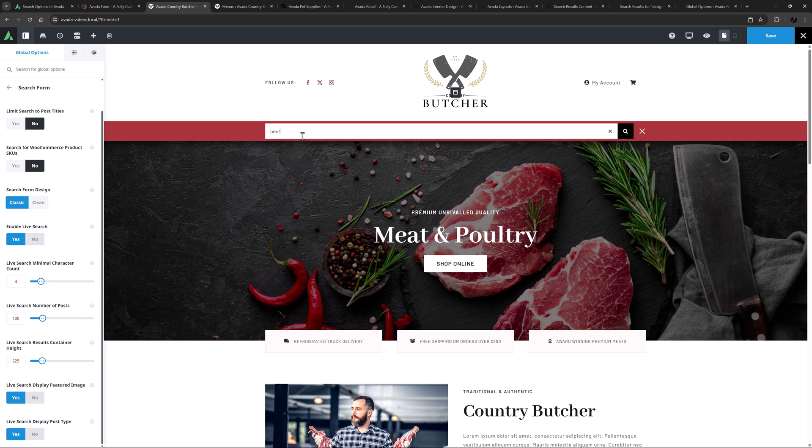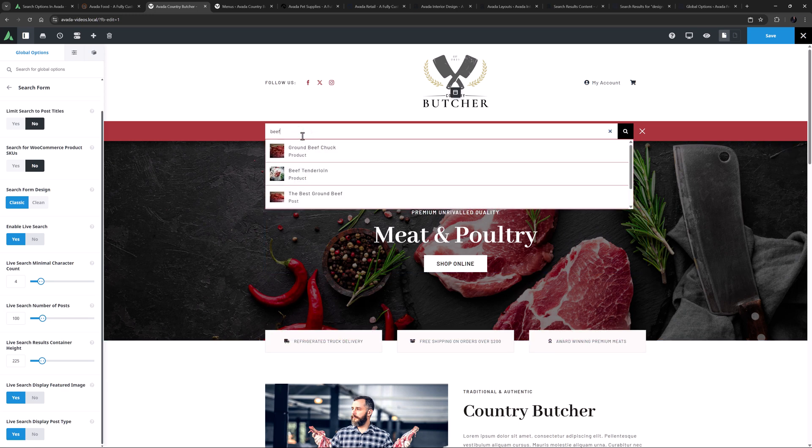I'll just search for Beef here, which has the required four characters to initiate the live search, and here we can see the live results. You can then click on the individual results to go to that page, or if you hit Enter in the search field, this will take you to the Search Results page. But we will look at that a bit later.